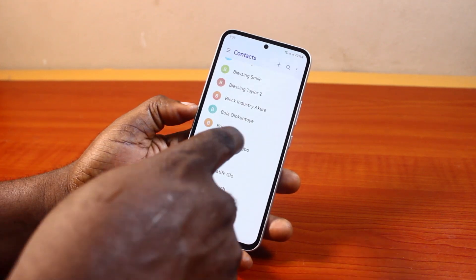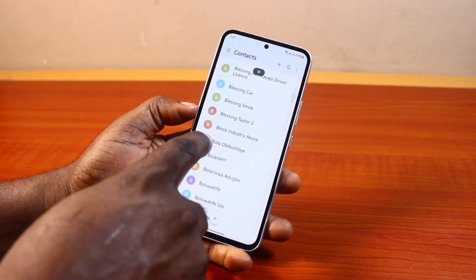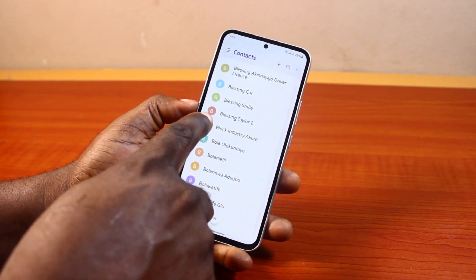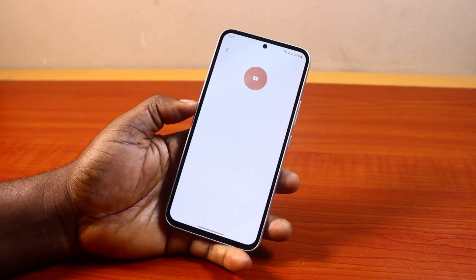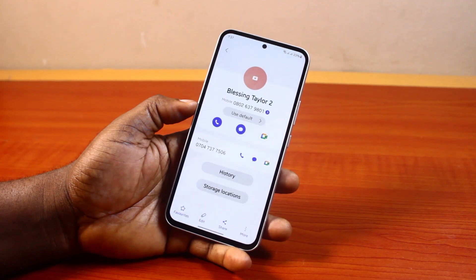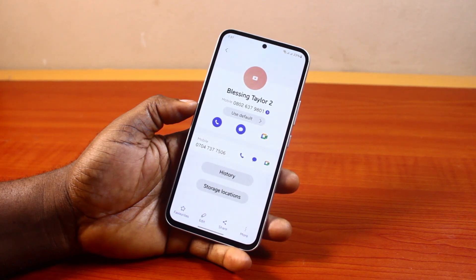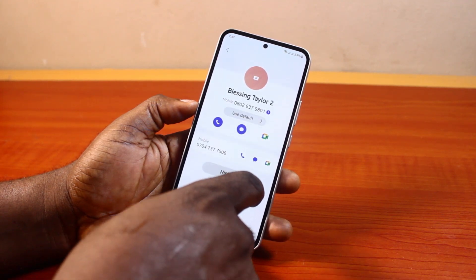Once you open the contacts app, locate the contact you want to delete. Select the contact and click on it. Once you click on the contact, you'll have access to the contact information.